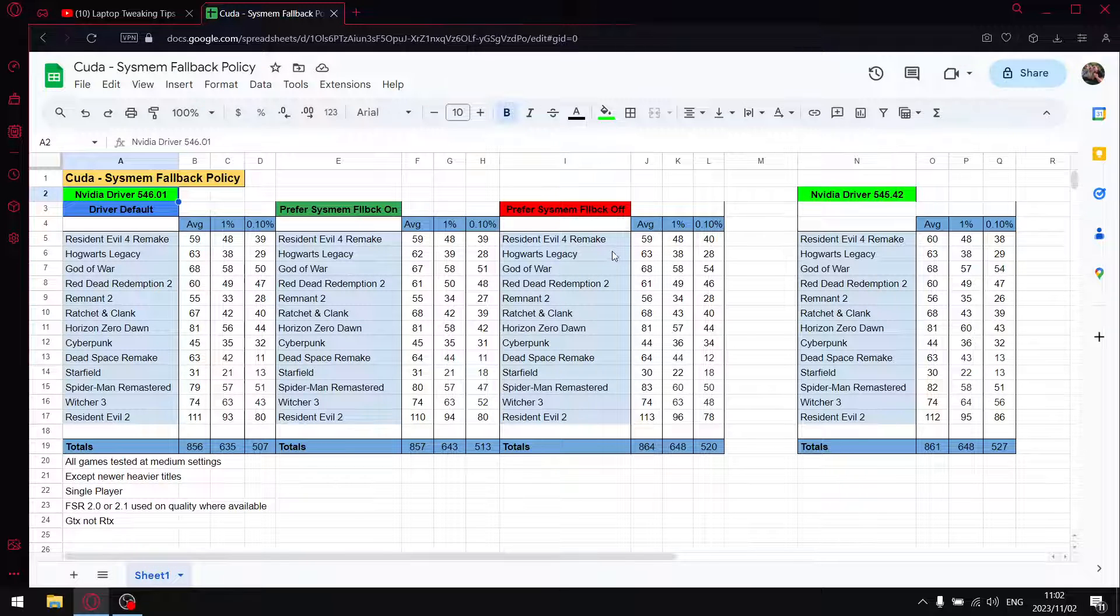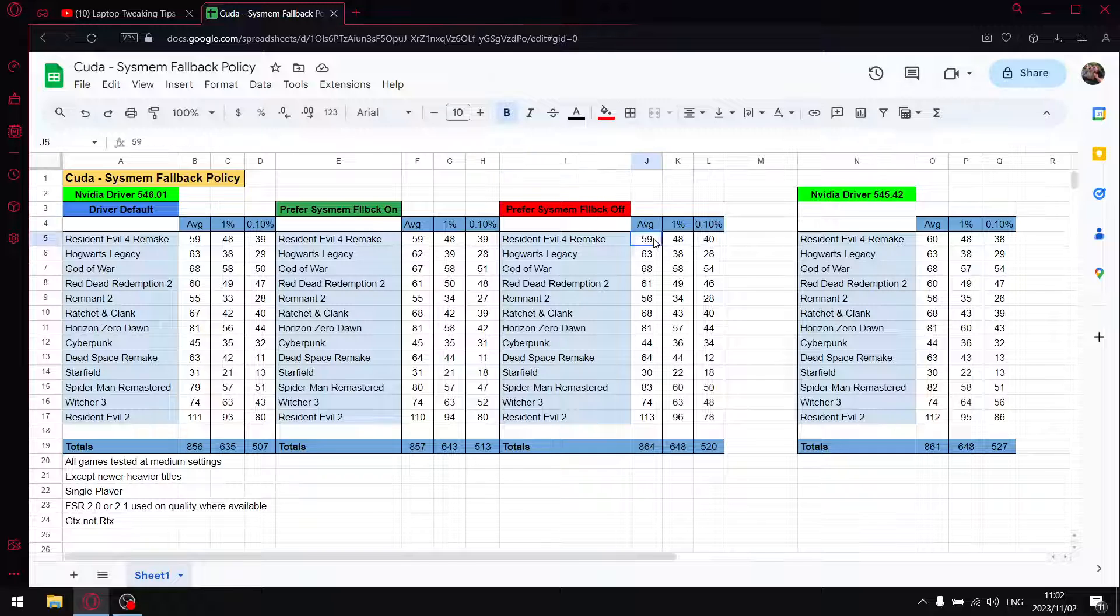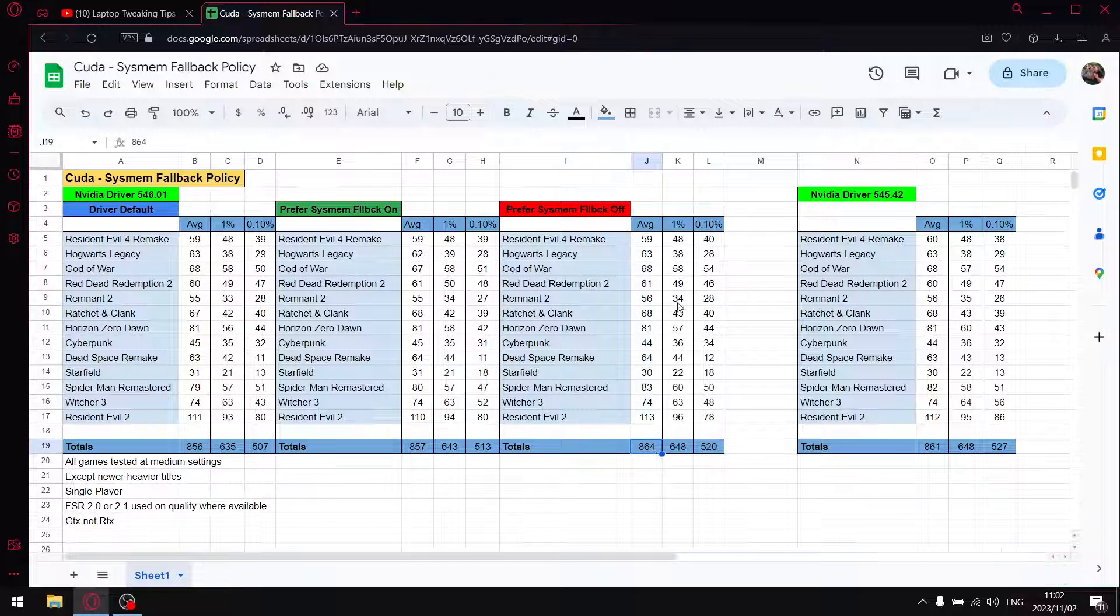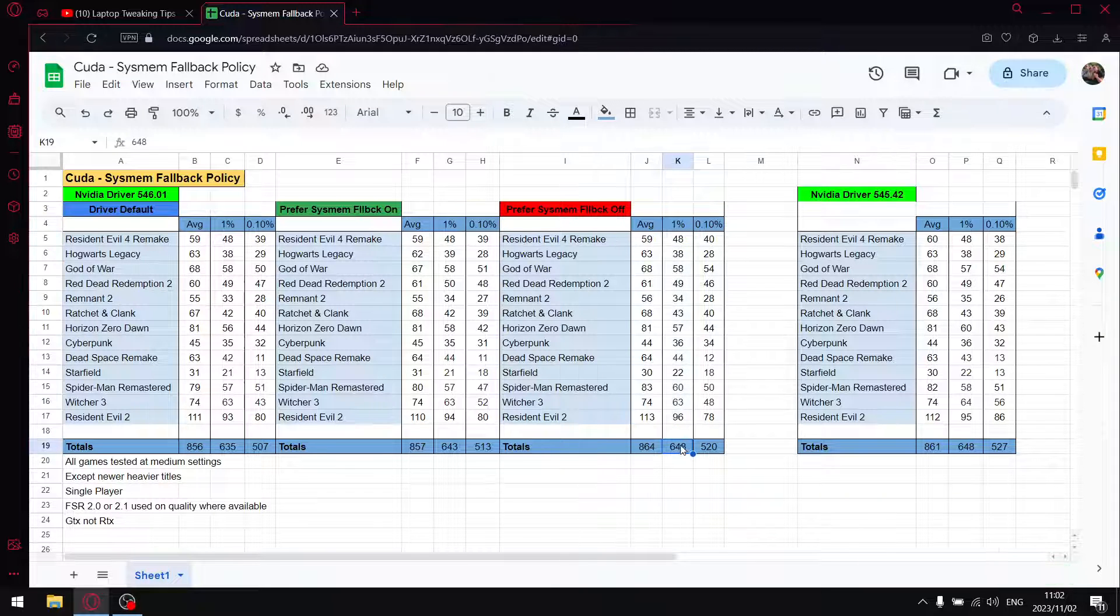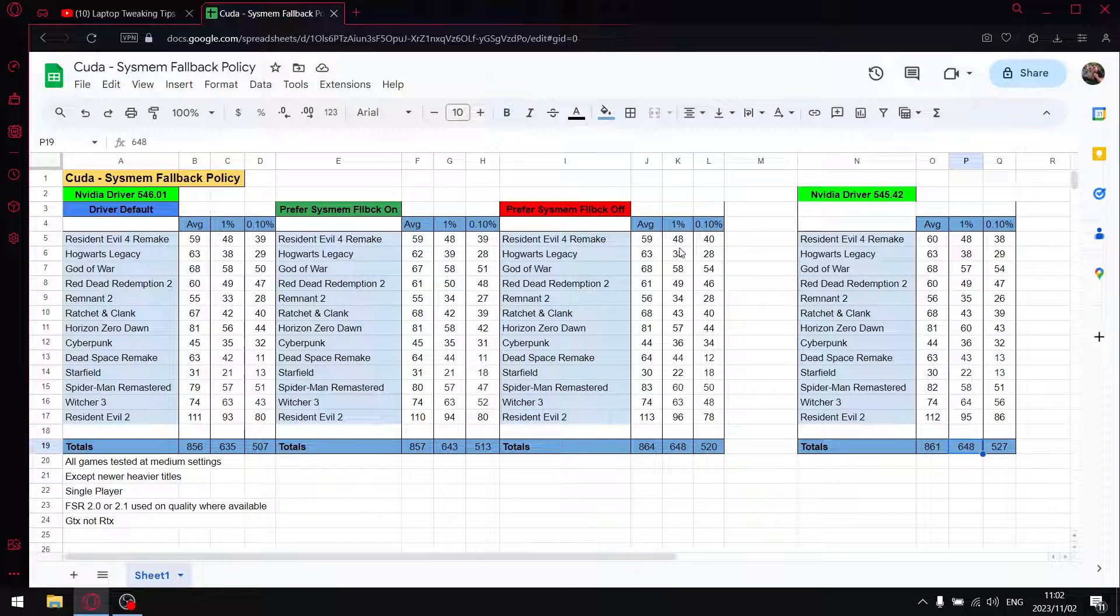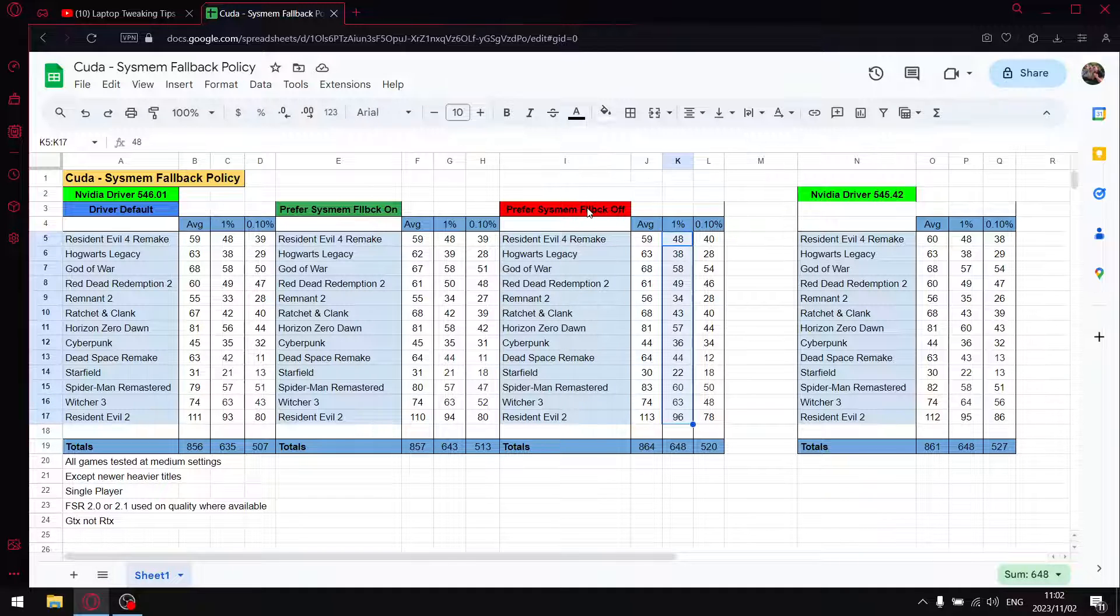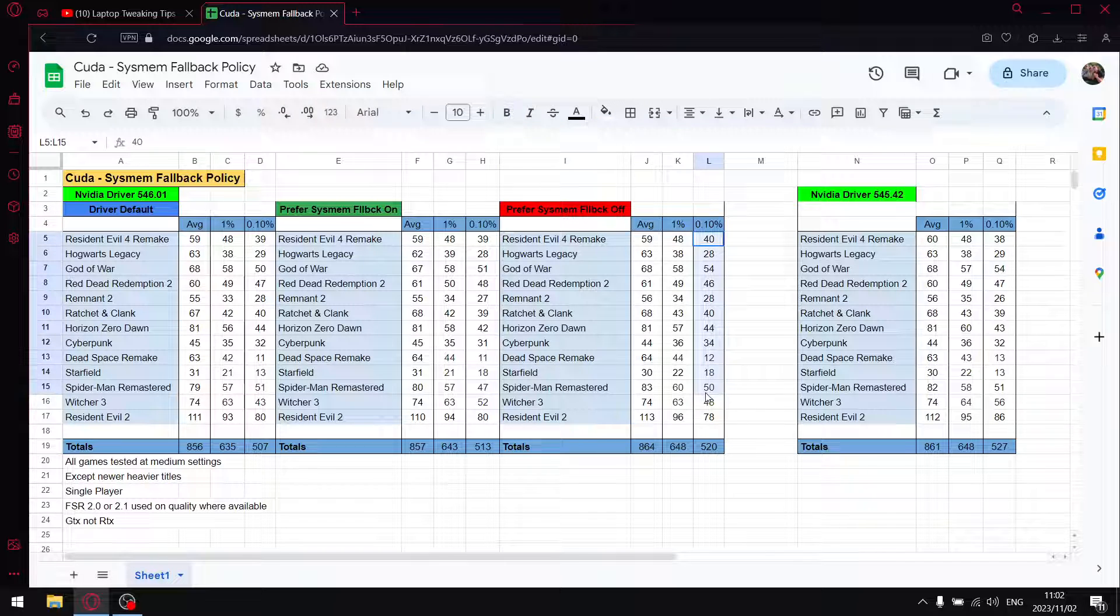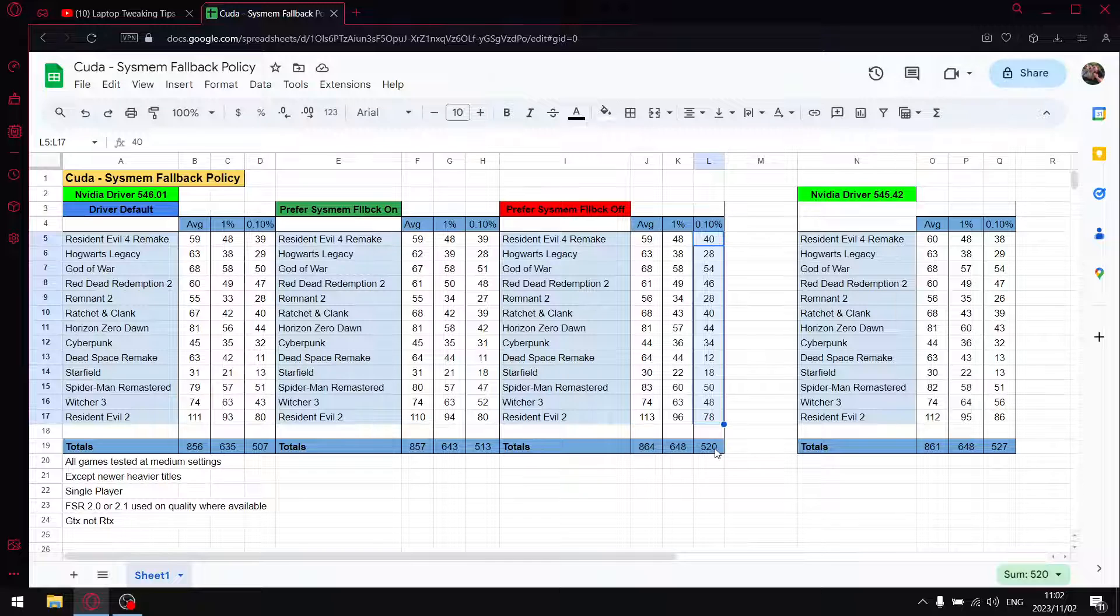But the setting I actually recommend you use is prefer no system fallback, because the results are just the best. When I add up all the average FPS I get a total of 864. When I add up all the 1% lows I get to 648, so that's comparable to when NVIDIA control panel didn't have that setting. You're actually winning back all the performance you lost by setting prefer no system fallback. So put system fallback off. When I add up all the 0.1% lows, you get a 0.1% low total of 520.